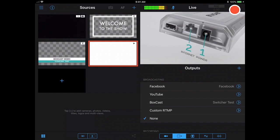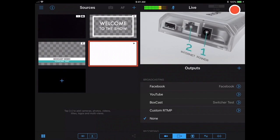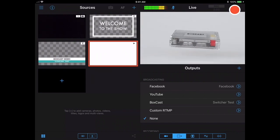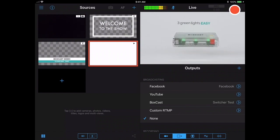If you've logged in before, you'll see BoxCast listed as an option. If not, you're going to want to tap the plus icon in the right corner.